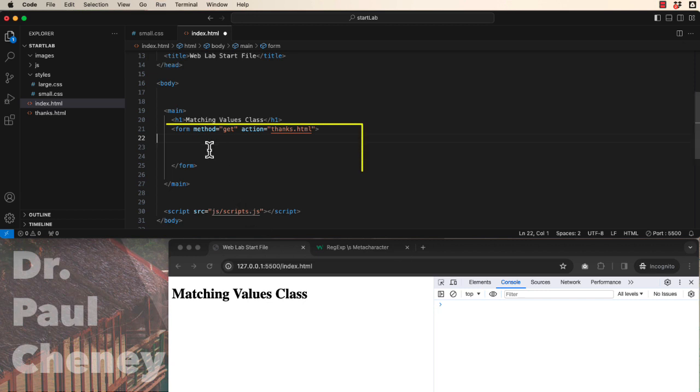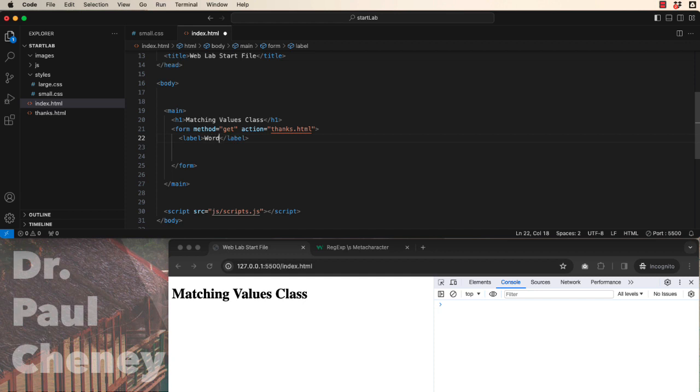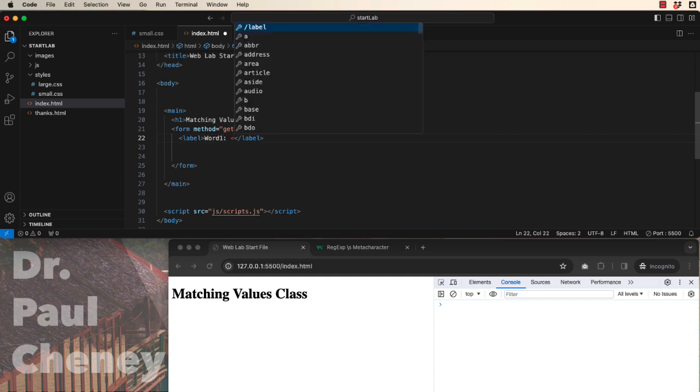As you can see, I already have an empty form tag. Let's begin with a label. The user instructions will be word1, and then we're going to have a basic input.